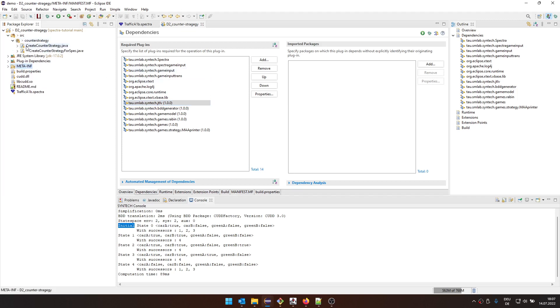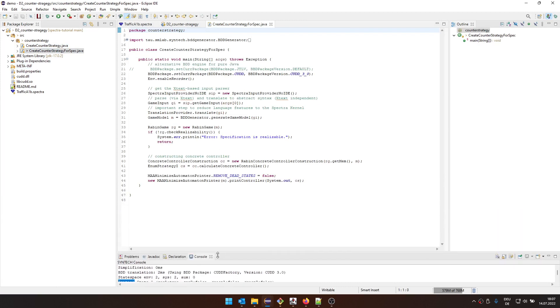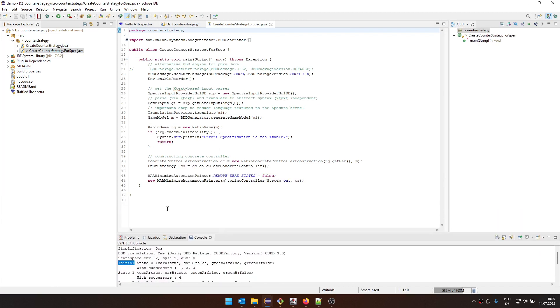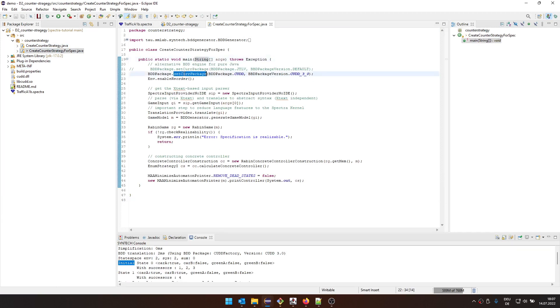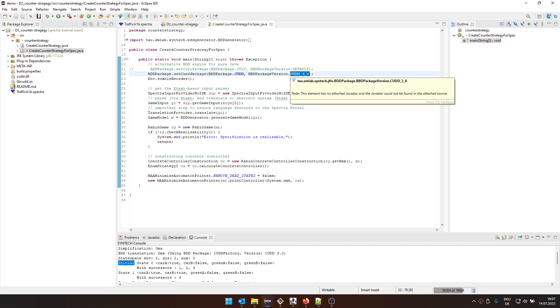So here, we have two pieces of code. Let's start with the very short one. This one has a total of something like 50 lines. And the relevant ones, well, most of them are imports. And then this main file here basically says we're setting the BDD package.